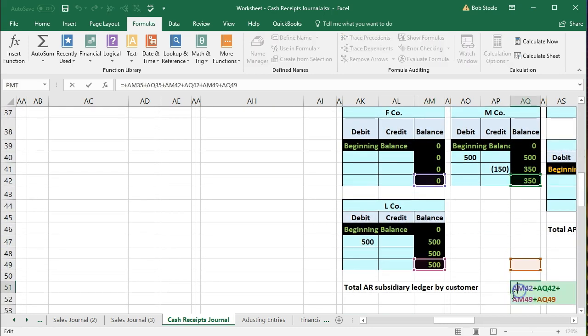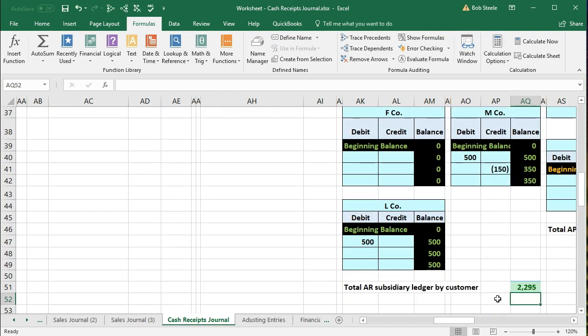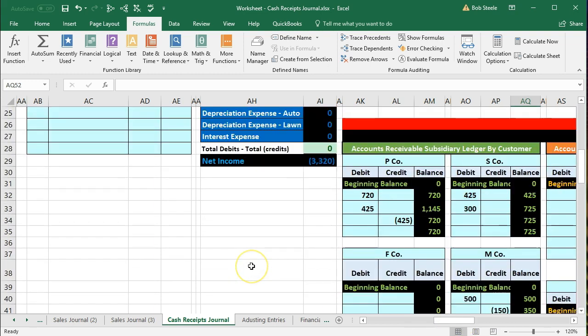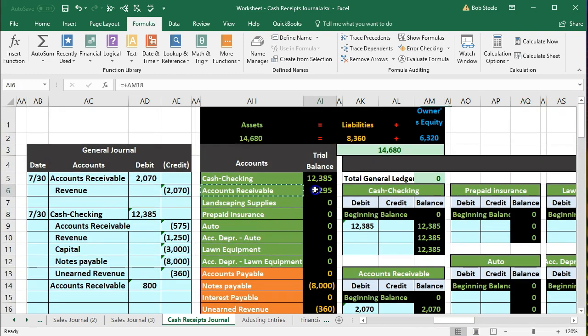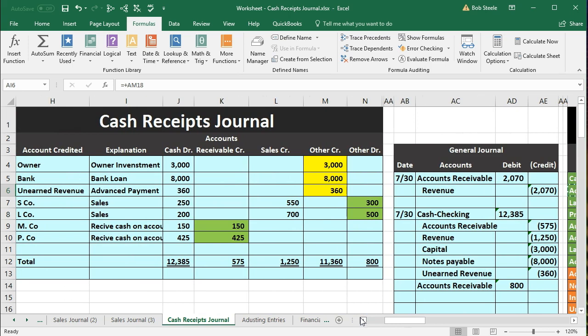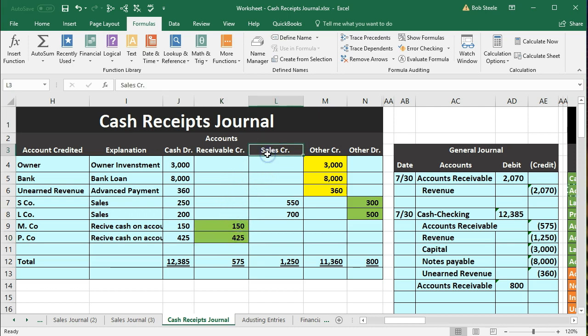Our total subsidiary ledger balance now adds up to $2,295, which matches the trial balance. That's our cash receipts journal — one of the more complex journals to put in place when we have transactions that differ from normal sales or accounts receivable entries, such as these other category items. For more accounting information and accounting courses, visit our website at accountinginstruction.info.